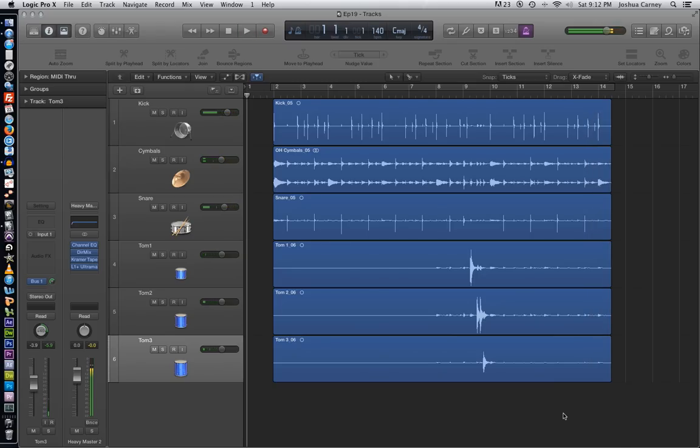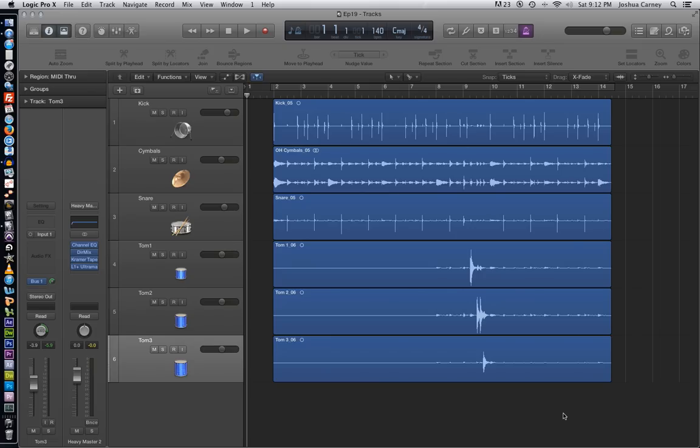Alright, so those weren't too bad. You can hear that some of the downbeats are a little off, especially where the cymbal crashes are. He's just playing a little ahead of the beat and that's pretty typical of drummers. But overall, he's pretty close to being right in the grid. So we shouldn't have to do too much to time correct it.